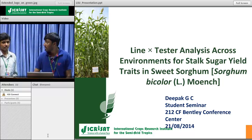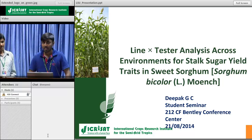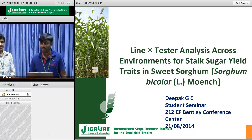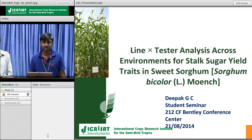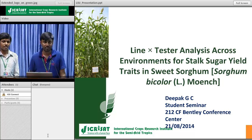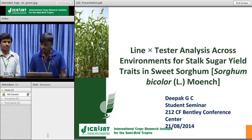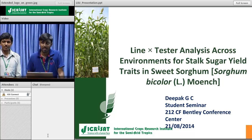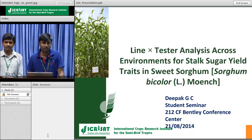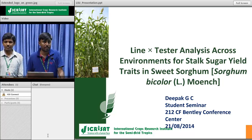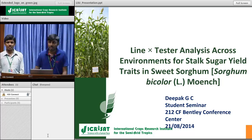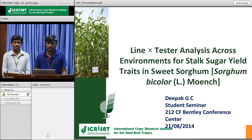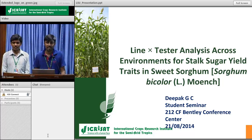Good afternoon everyone. He is Mr. Deepak GC. He worked here as a research scholar. He is from University of Agricultural Sciences, Dharwad College of Agriculture, Bijapur.